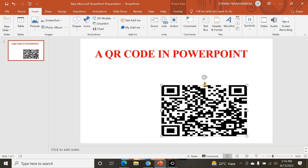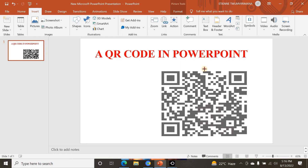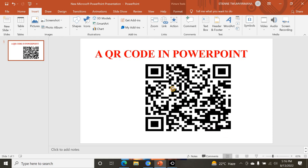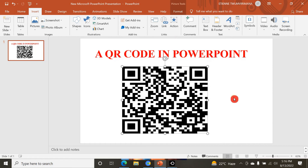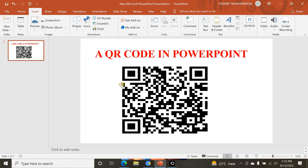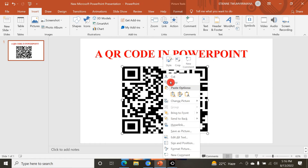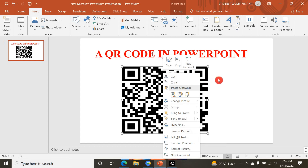After inserting, you can resize the QR code, move it around, remove it — it's fully movable. You can also copy it and paste it anywhere: in Microsoft Word, in Microsoft Excel, wherever you need it, so that anybody with a smartphone can scan it and reach the link.